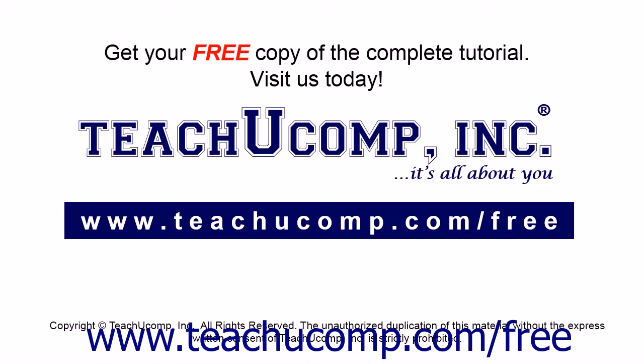Get your free copy of the complete tutorial at www.teachucomp.com/free.